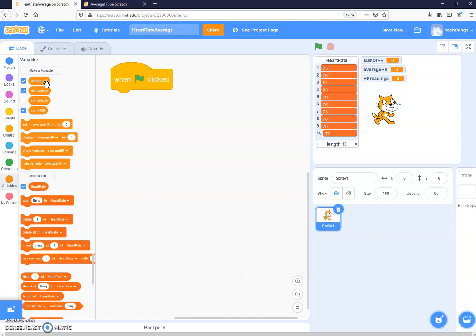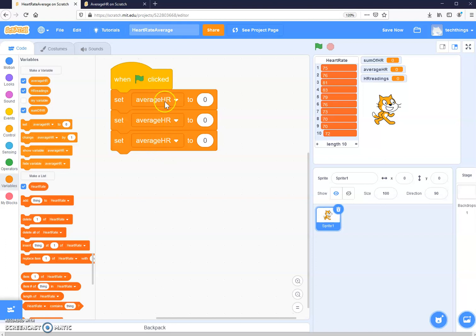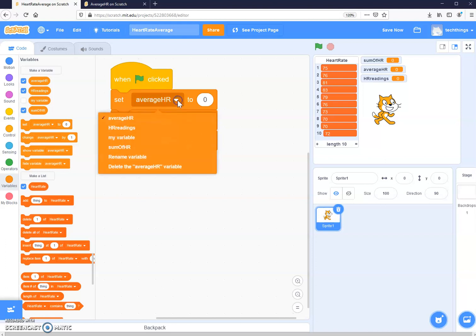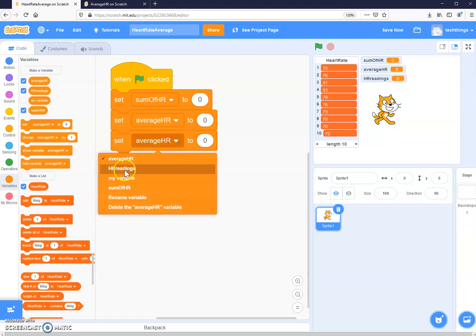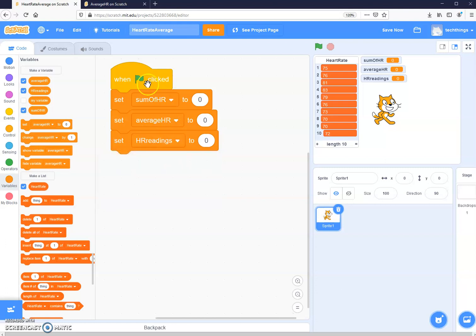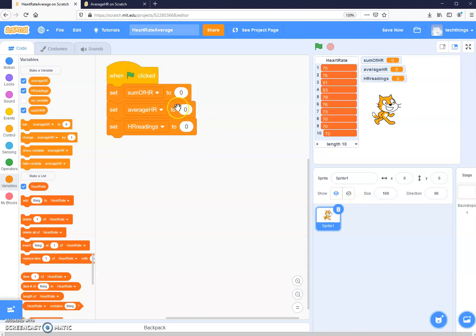Initializing variables means giving them their initial or starting values at the very beginning of the program. The values inside might change when the program runs, but at the start they often need to be a specific value. I've initialized all my variables so that they're all set to zero when the program runs.